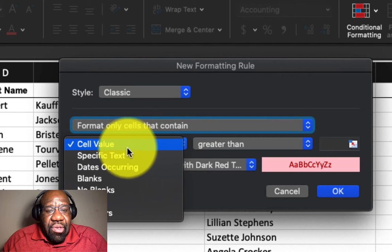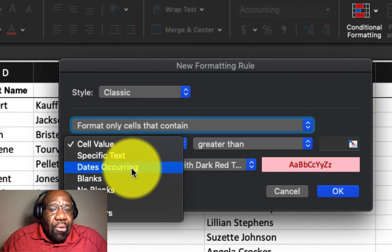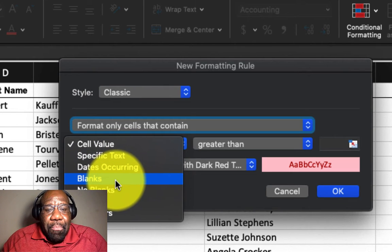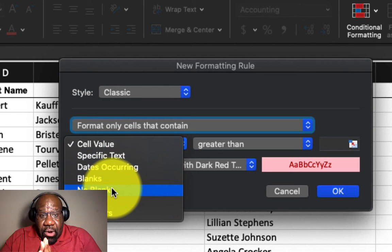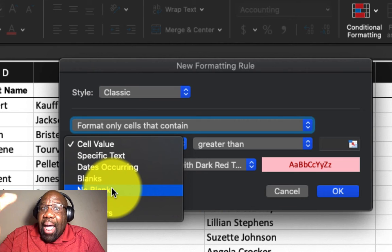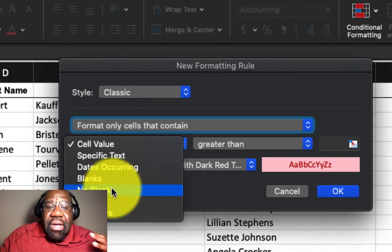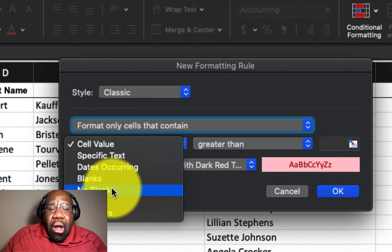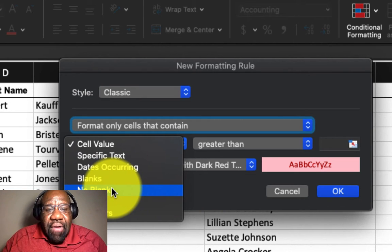we can select other types of values within the cell. So if we want to look for specific text to highlight or dates or blanks or whatever we want to look for, we can select that particular format.